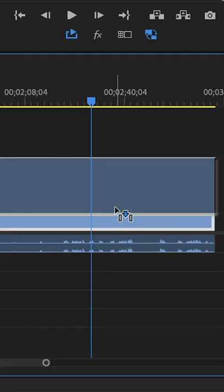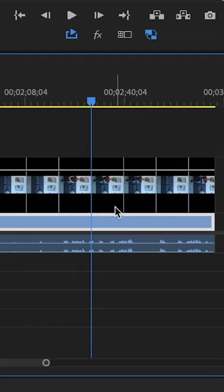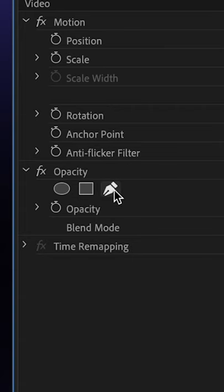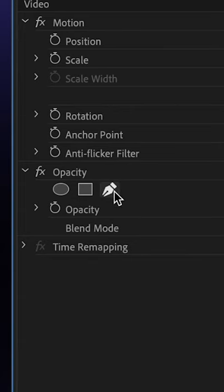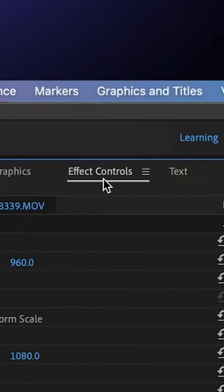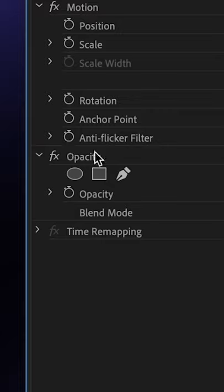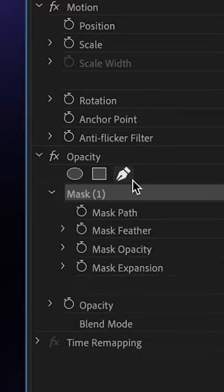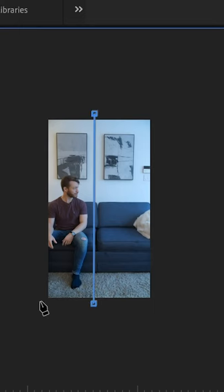Then in Premiere, stack those clips directly on top of themselves and then click on this pen tool under Effect Controls under Opacity and draw a shape around your subject and connect the last point back to the first.